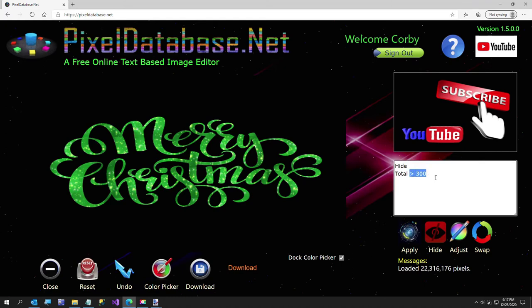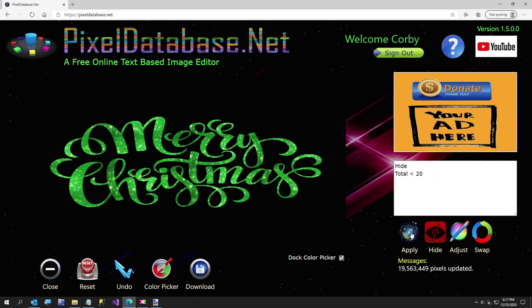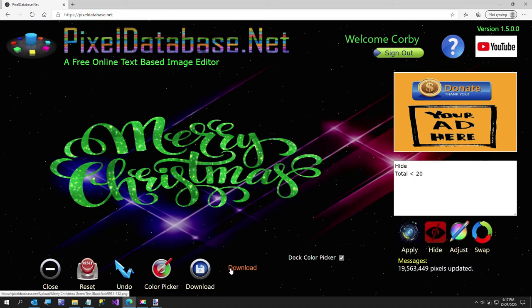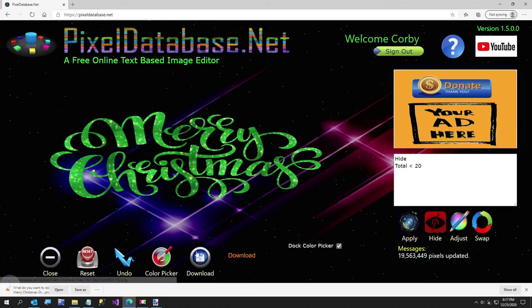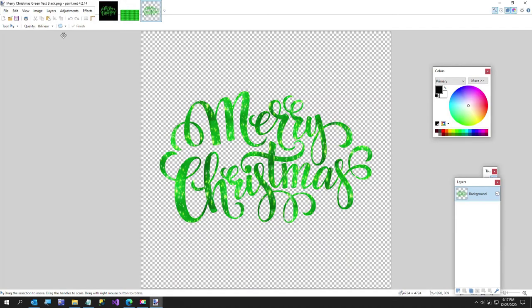I can just say total less than 20, gives us transparent. I'm going to go ahead and download this, open it, and next I want to open up this stock photo I bought earlier today.